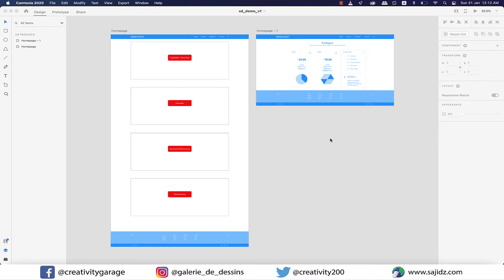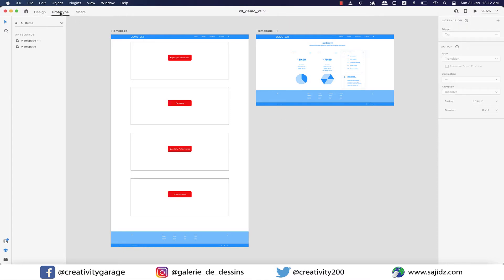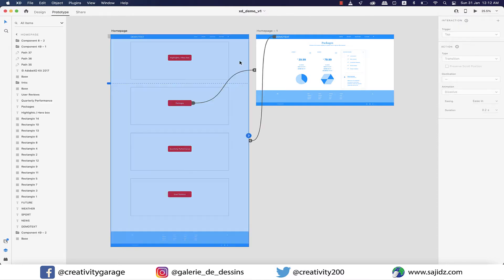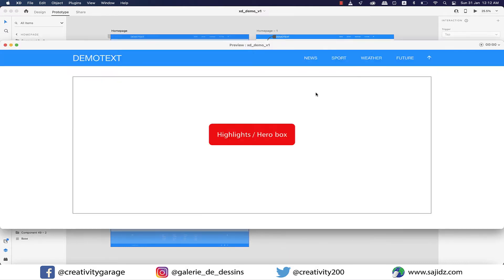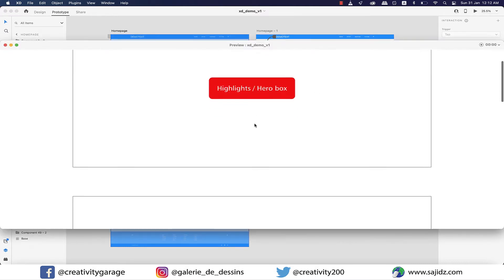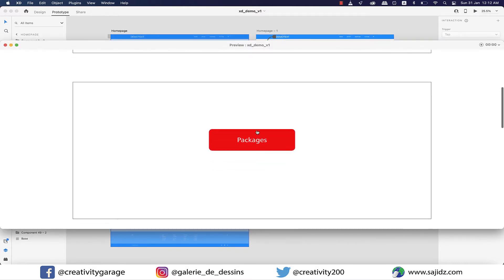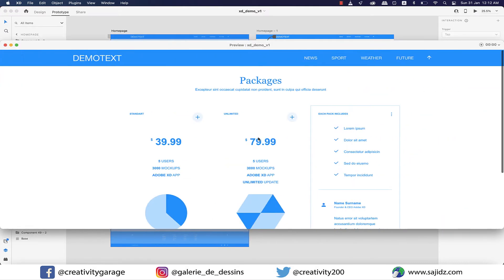To refresh your memory, let's play the prototyping we made the other day in which we connected the packages section of our main homepage to another artboard. So the moment you clicked on this button, it would take you to the relevant section.